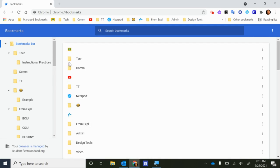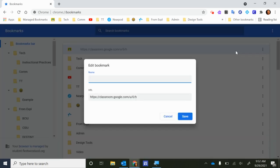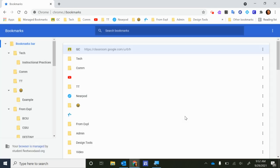Now to edit any of these bookmarks instead of right-clicking it, click on the three dots that are next to it. So if I wanted to edit this one and put in here GC as the name for Google Classroom, now you can see that bookmark will show up as GC up here at the top for Google Classroom.